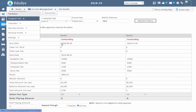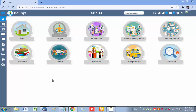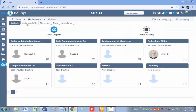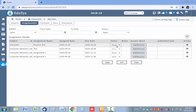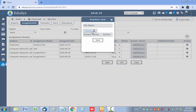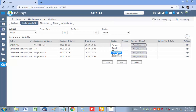Let's see how a student can view the assignment in their login. In the student login, students can view their assignment-related information in the Classroom module under My Class, then Assignments. In this screen they can view their assignment information, and if an assignment is completed, they can attach and upload the answer sheet, then update the status from the student end.